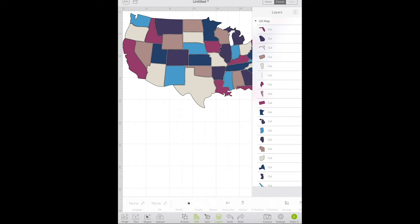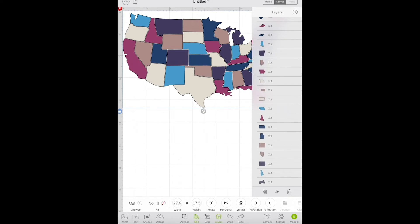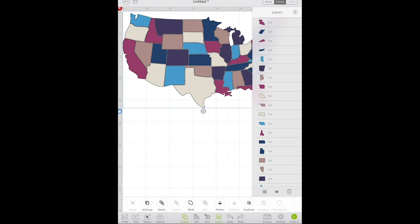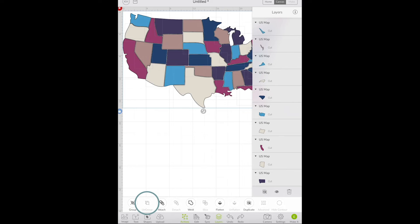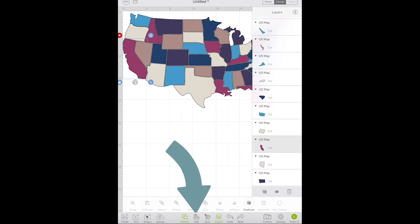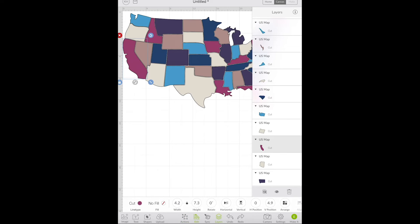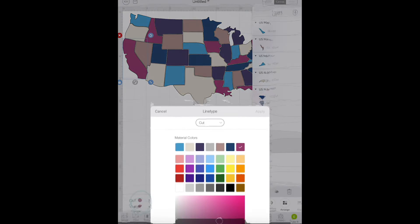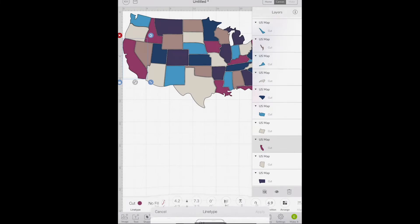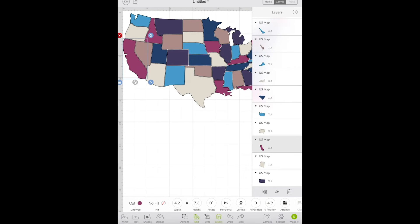So if you want to manipulate just one single state you can select the map and then under actions choose ungroup. Then for example if I want to manipulate California, the state of California, I can click on it and then I can choose the edit option and the color and I can change the color. I can resize it if it doesn't fit exactly how I want and I can edit it however I want.